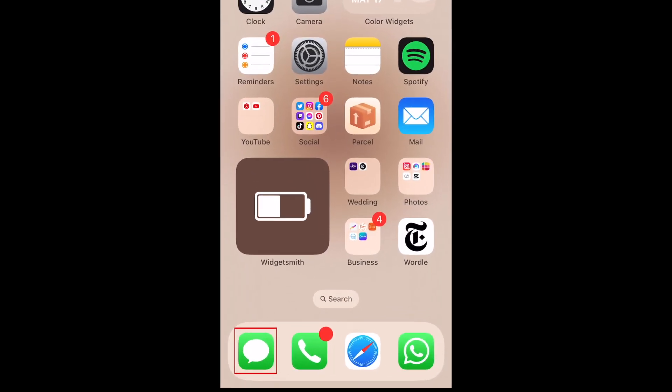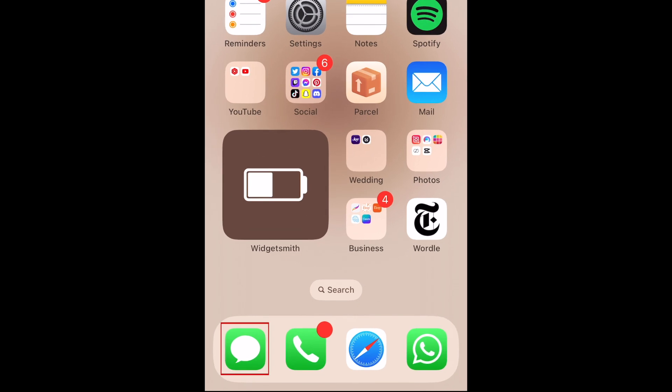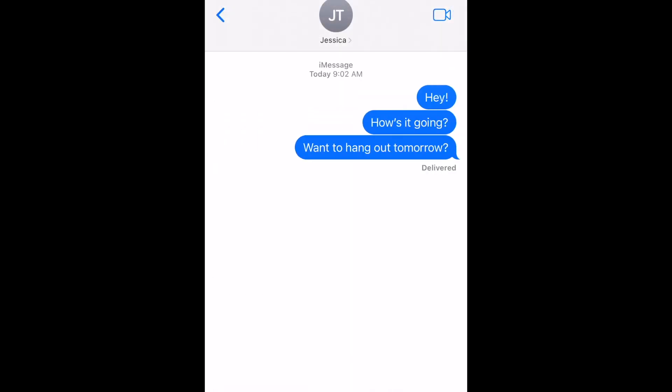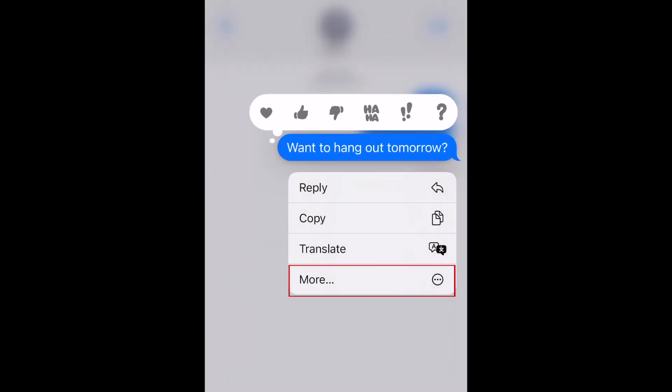To delete individual messages, open the Messages app and go to the conversation you want to delete a message from. Scroll to the message you want to remove, then hold down the message bubble. This will reveal a pop-up menu. Select More.